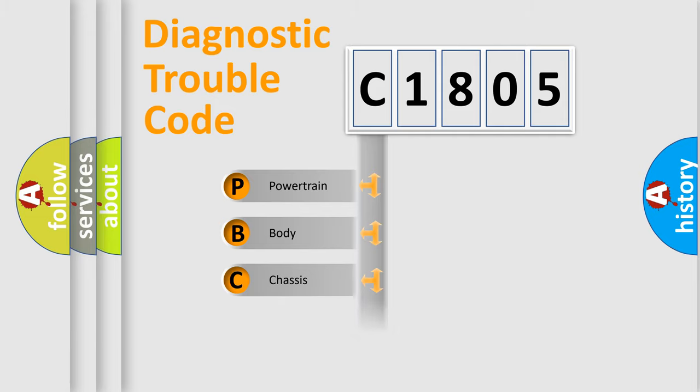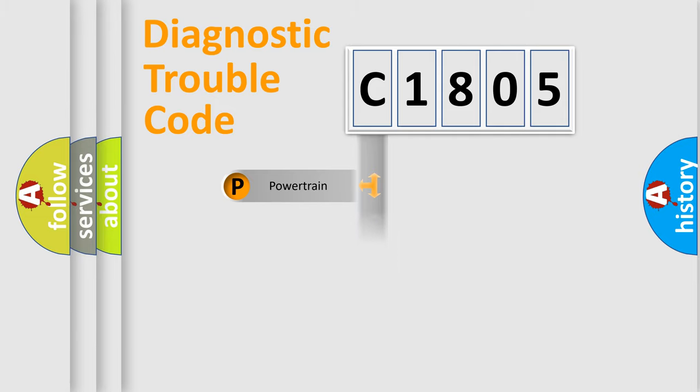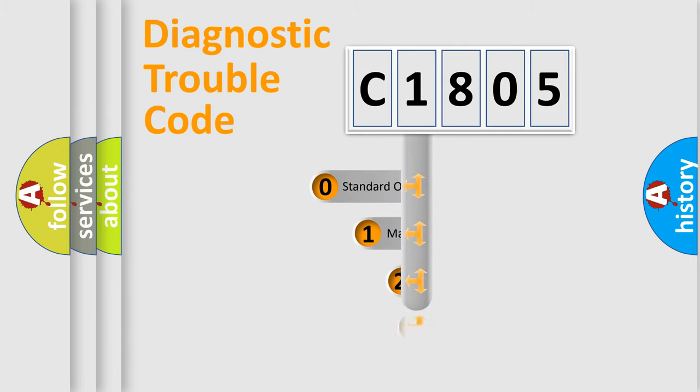Powertrain, Body, Chassis, Network. This distribution is defined in the first character code.